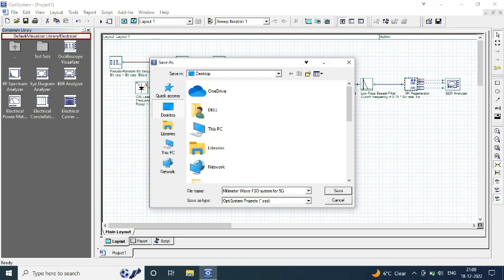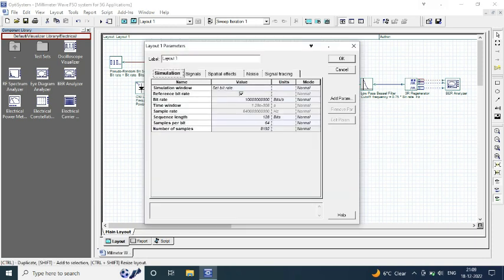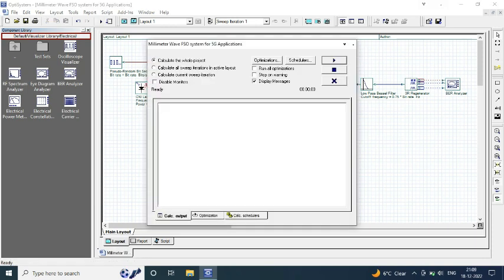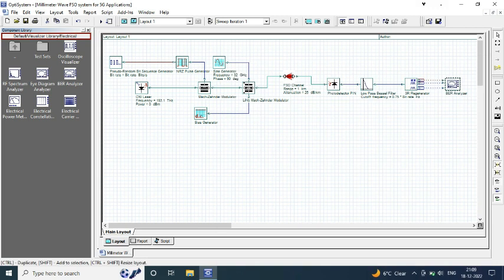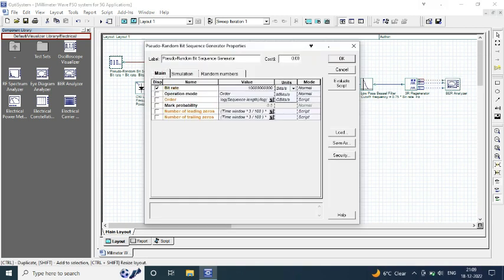The receiver consists of PIN photo detector, low pass Bessel filter, 3R regenerator, and a BER analyzer to analyze the output.